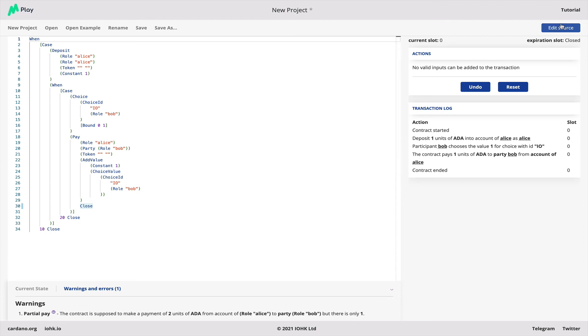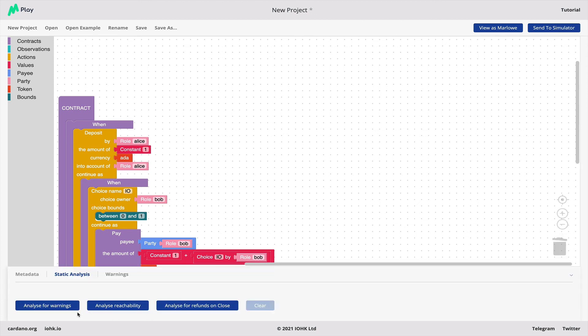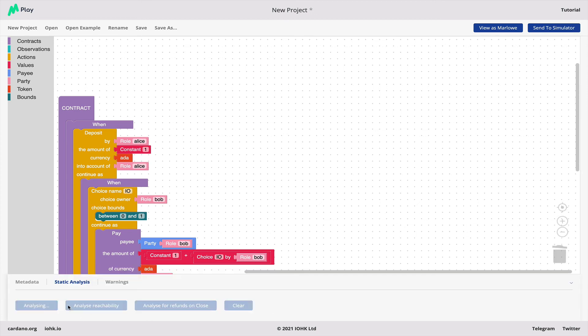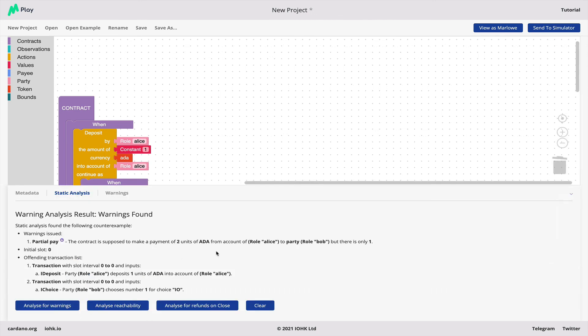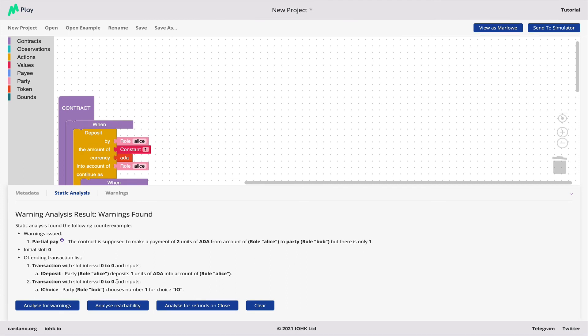And if we go back to the source, we can do what's called a static analysis, analyze for warnings, and without running the contract at all, we can see that there is this problem. We can reach a partial payment. What's lovely about the analysis is it checks every possible path through the contract. In the simulator, I just happened to hit a bad path. Using the analysis, you're guaranteed to find a bad path if there is one.